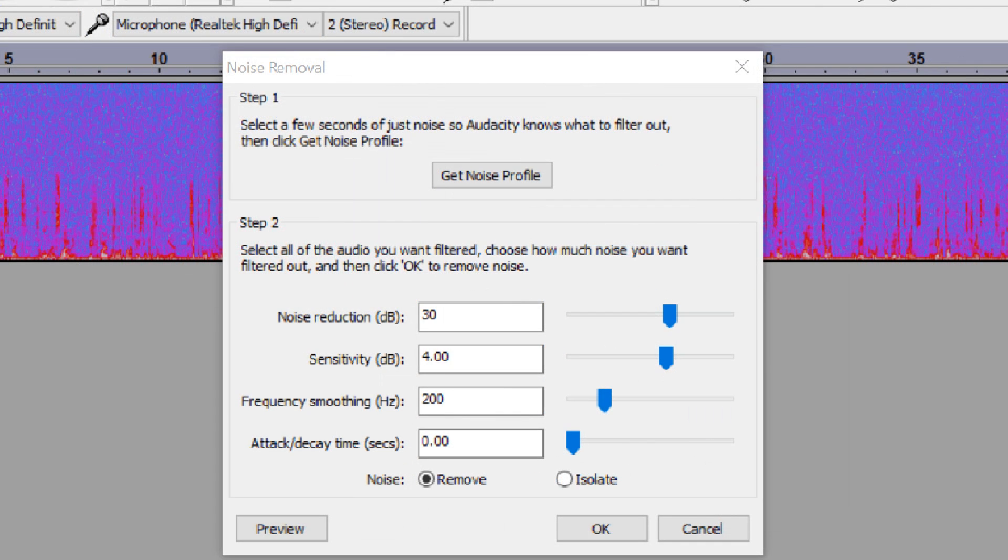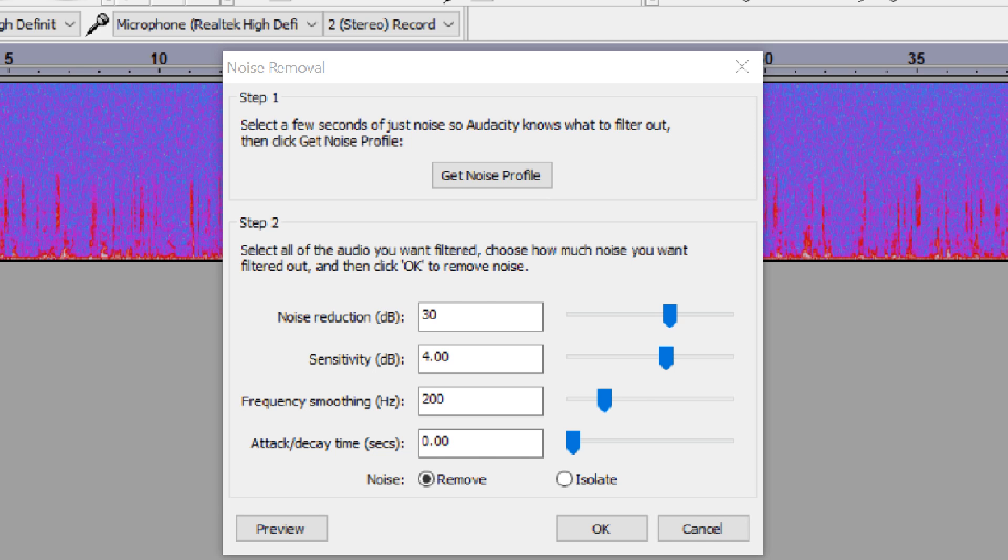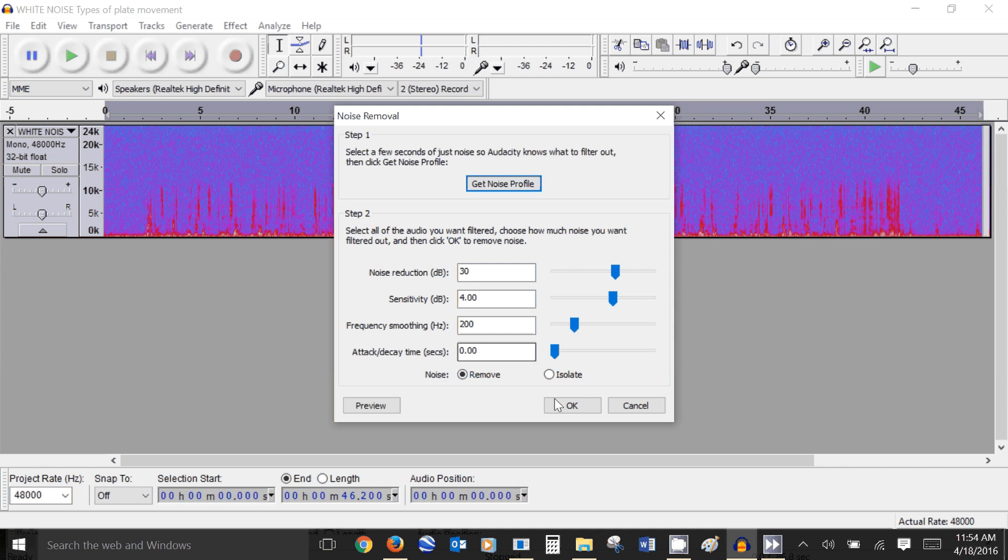So I have the noise reduction at 30 decibels, sensitivity at 4 decibels, frequency smoothing at 200 Hertz and the attack decay time I've taken it right down to zero. So let's remove.